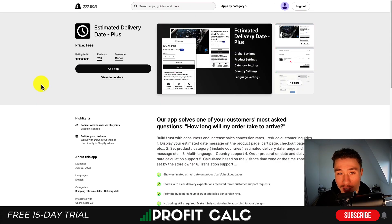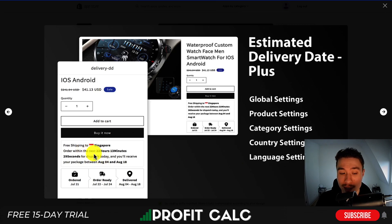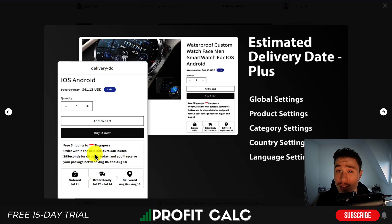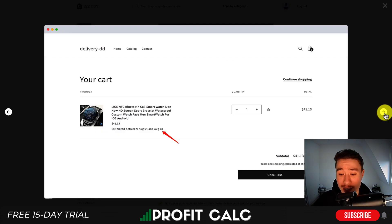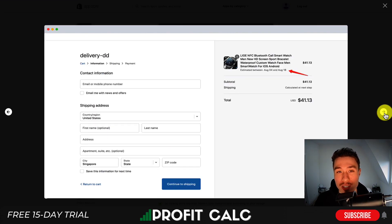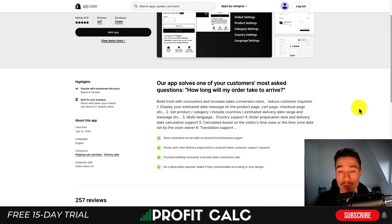Let's take a look at a different type of delivery app — Estimated Delivery Plus. You're going to get estimated delivery dates such as shown here, for example: free shipping to Singapore, and if you order within the next 22 hours, you'll receive this package between August 4th and August 18th. It's also going to give you icons on the delivery sequence. This can help increase scarcity and urgency for your store, which should hopefully lead to increased conversions. It can also display this in the cart page as well as the checkout sequence, so a customer is going to be alerted on the shipping times across the board.